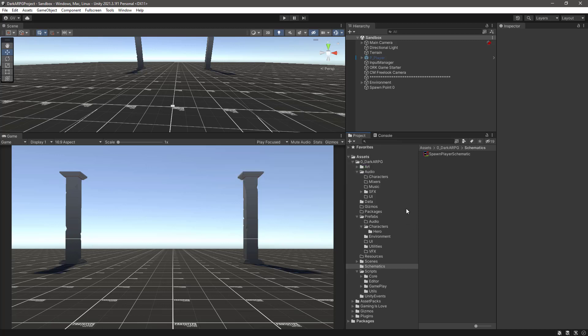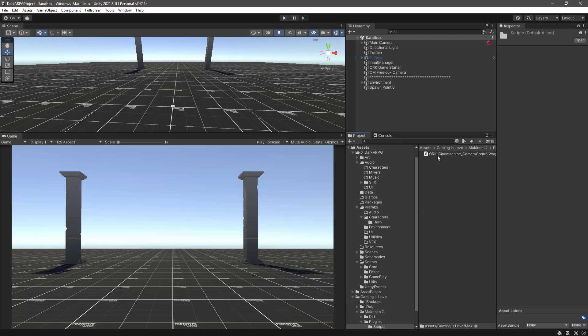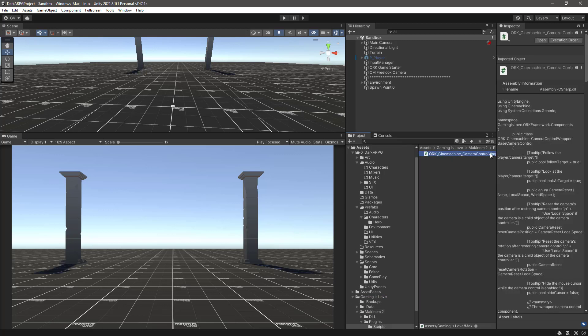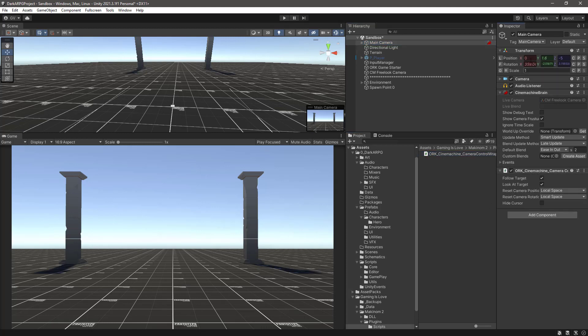Okay. So this will create a new script that we can find under game is love, Makinum 2, plugins, scripts, ORK Cinemachine camera control wrapper. So what we need to do is select our main camera. And where we have this Cinemachine brain we need to add this script to this game object. Okay. And that will be everything that we need to do.